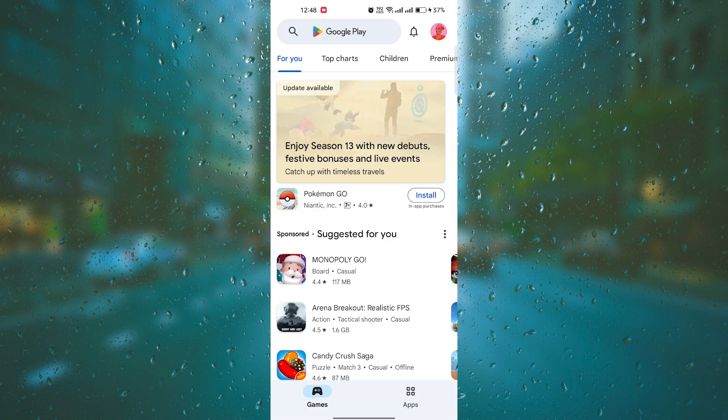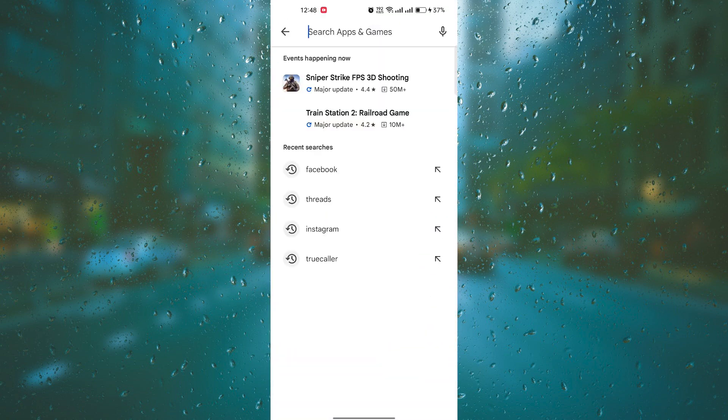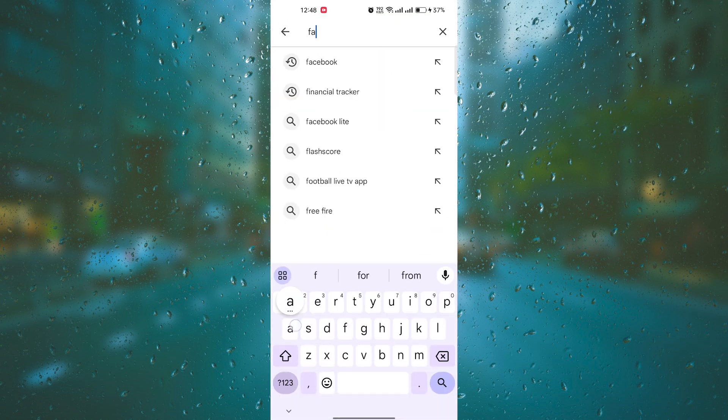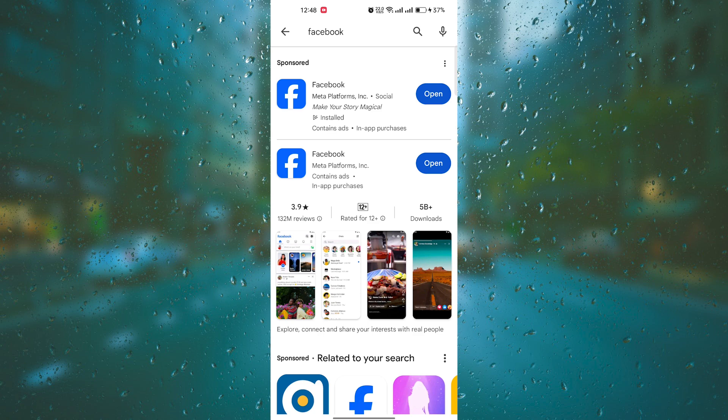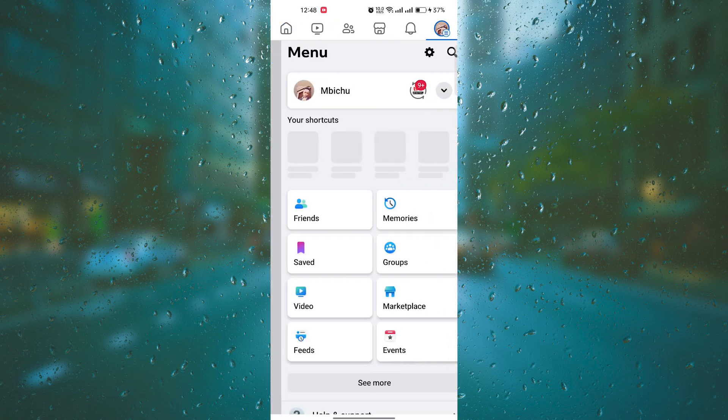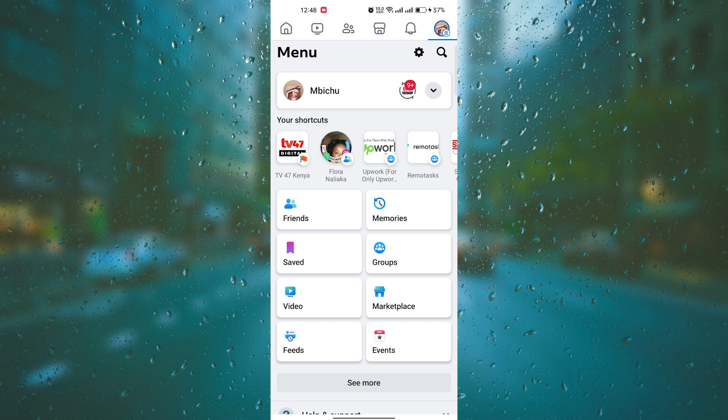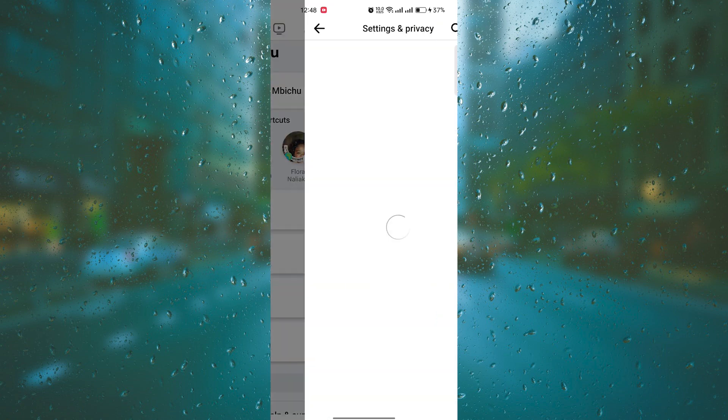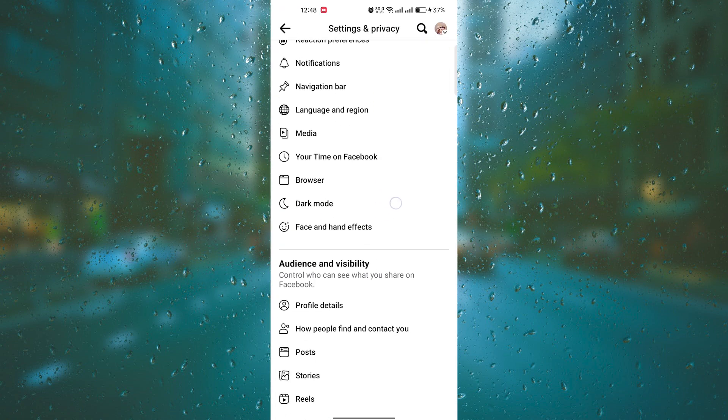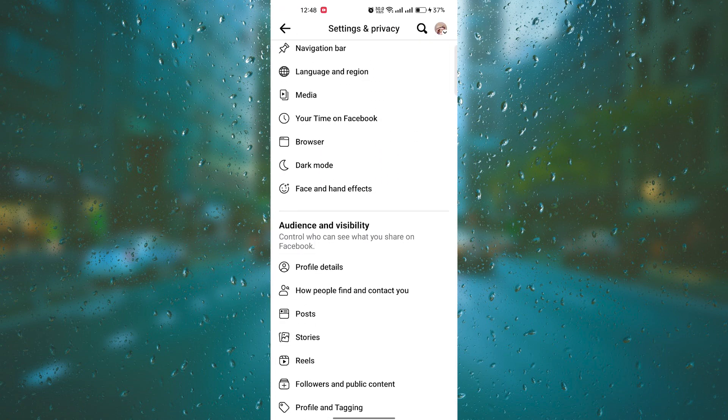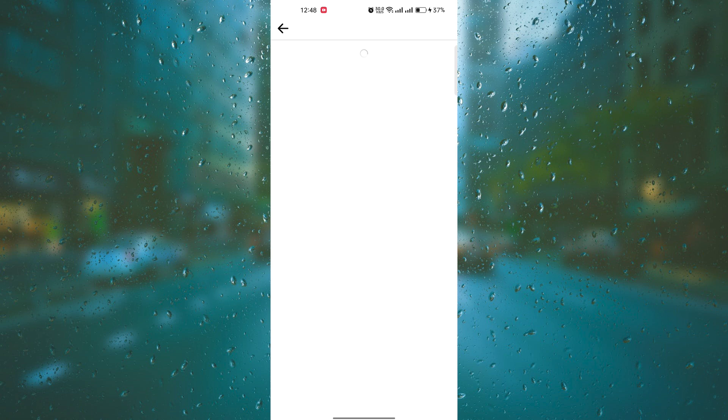If you've already updated the app and the problem persists, the next step is to check your privacy settings. Open the Facebook app and go to the settings menu. From there, select privacy and then story. Make sure that your music sharing settings are enabled and set to public or to the desired audience you want to share it with.